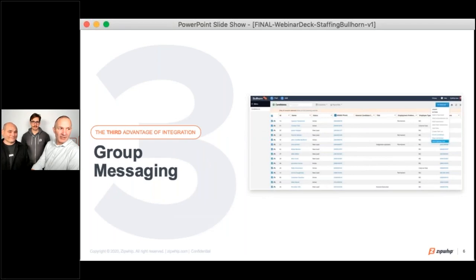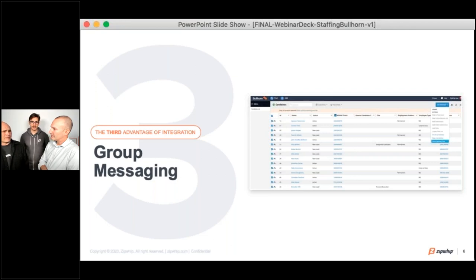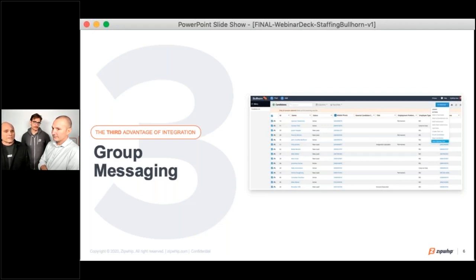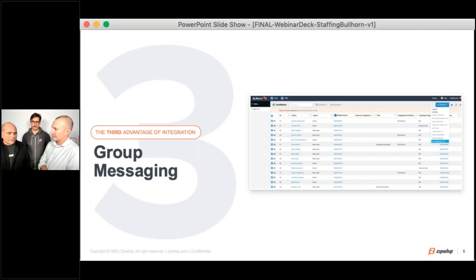Let's move on to the third advantage of integration: group messaging. The use case is pretty clear. Typically you're going to be reaching out to more than one person at a time — you'll look through your book of business, find out who matches a particular requisition, and get a message to all of those folks at the same time. Group messaging is a very important feature, and we have that integration enabled within Bullhorn so you can easily message more than one person at any one time. Just click and choose those folks you wish to send to, and you'll be able to group message all of them simultaneously.